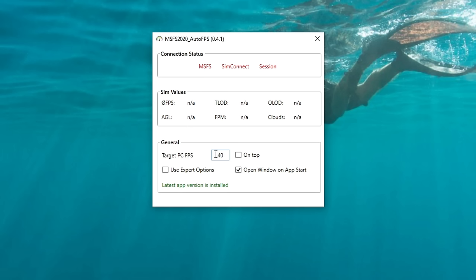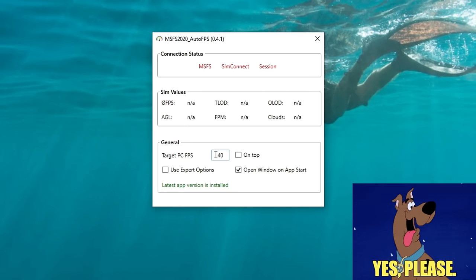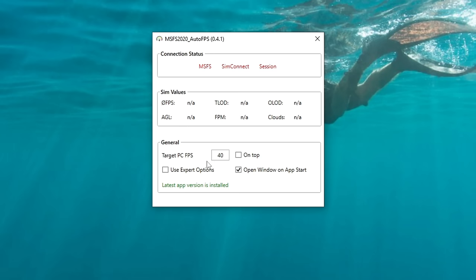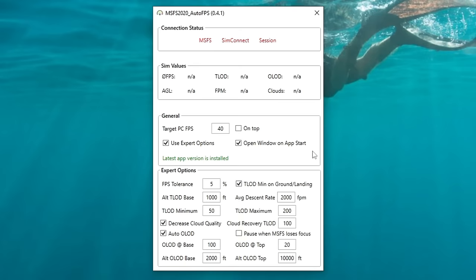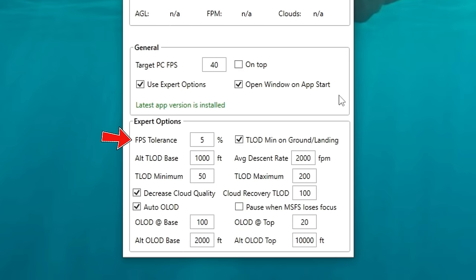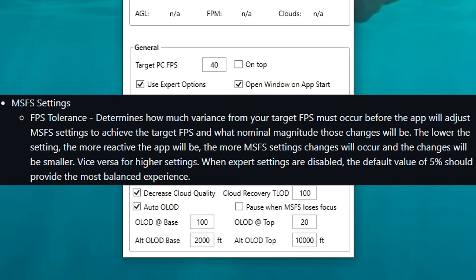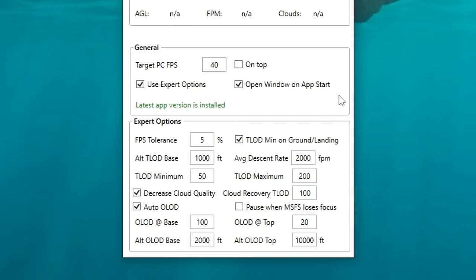Once you have entered your target FPS, with this application that's all you really need to do, and it will take over. For those of you who want a little bit more customization, we also have that available by ticking on the 'use expert options.' In the expert section, we now have a bunch of different settings that we can tweak. At the very top, we have our FPS tolerance, and this is going to be a percentage-based value of when the application is going to start making adjustments.